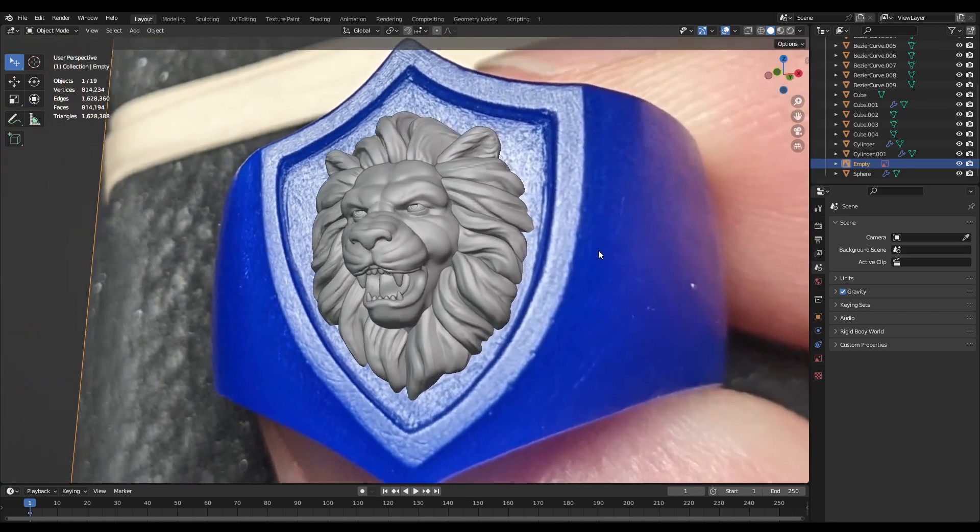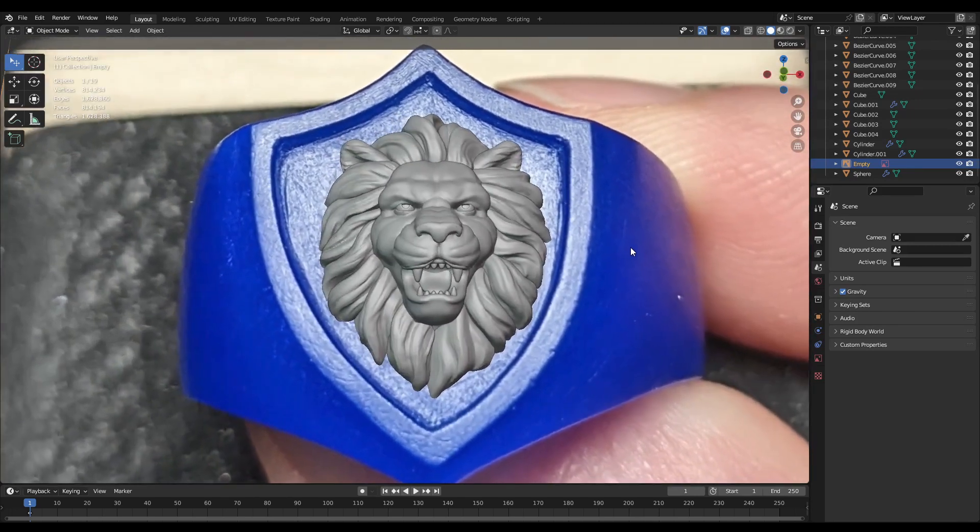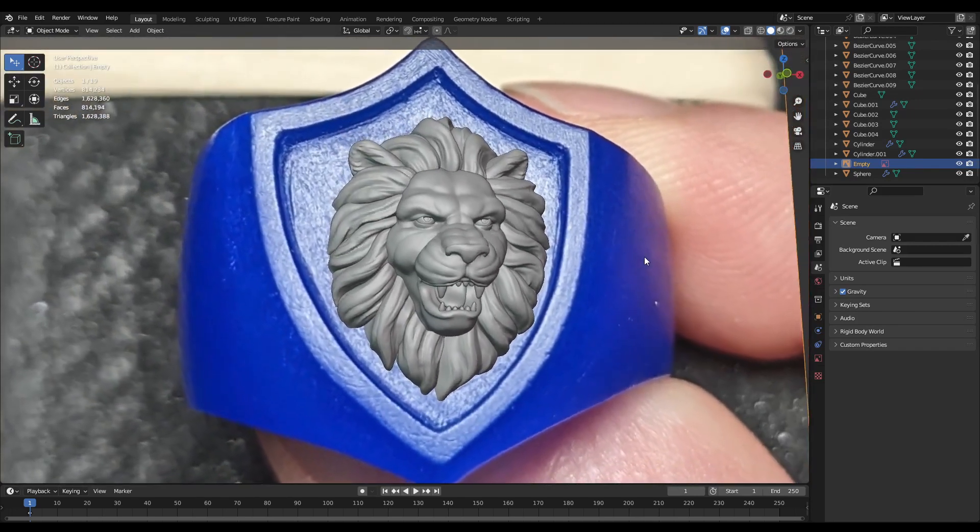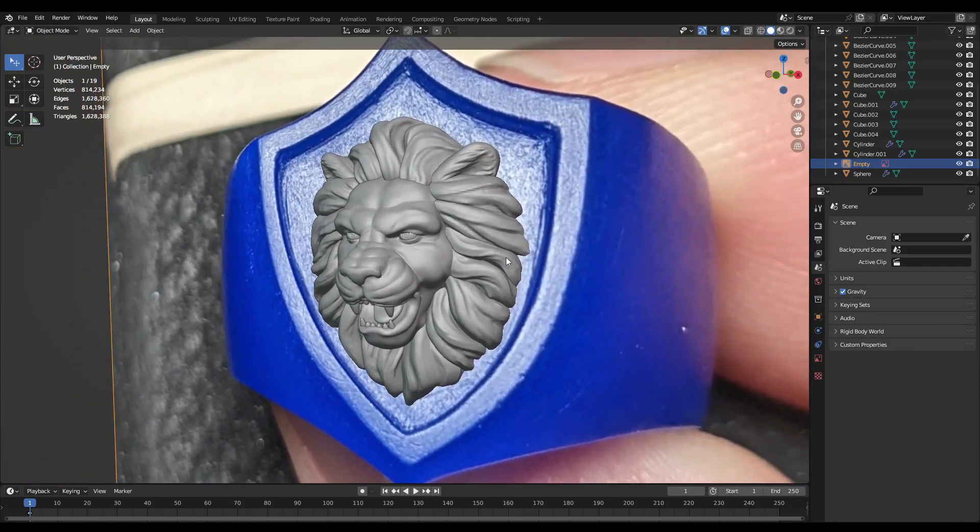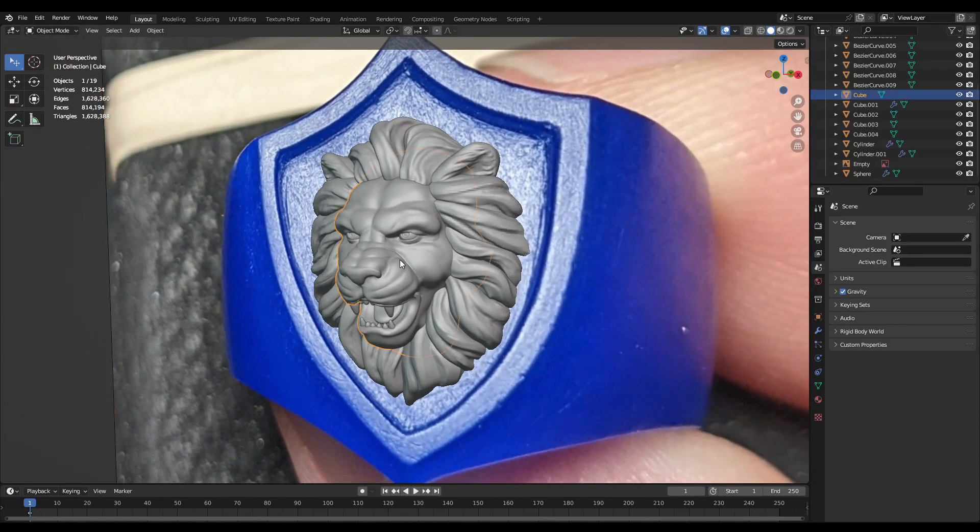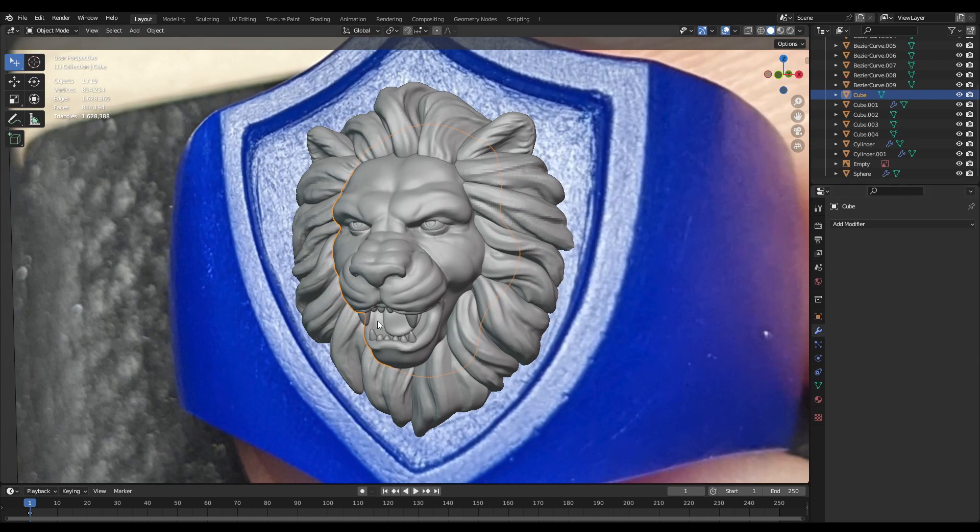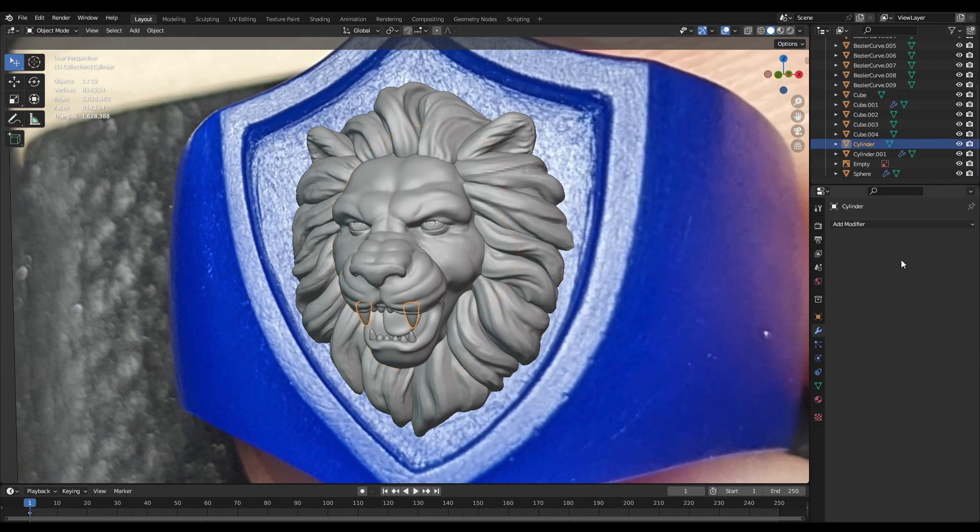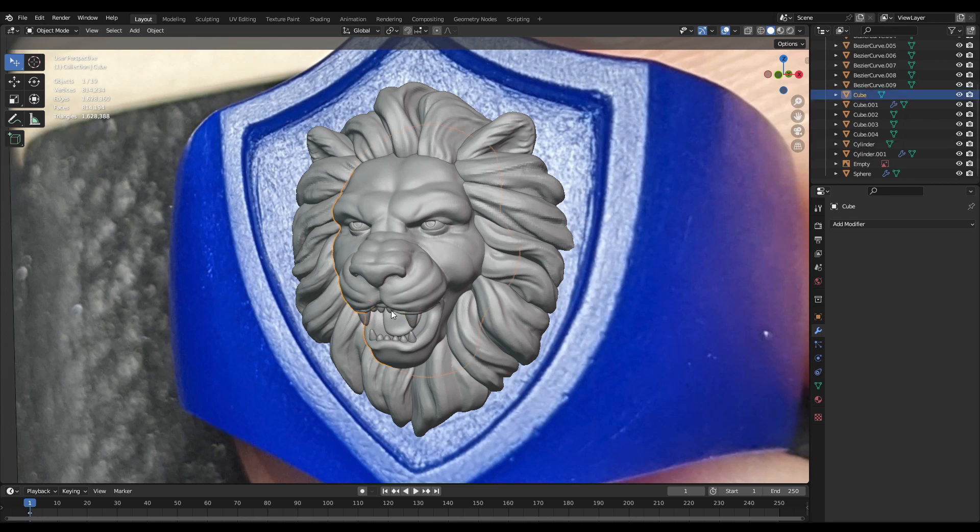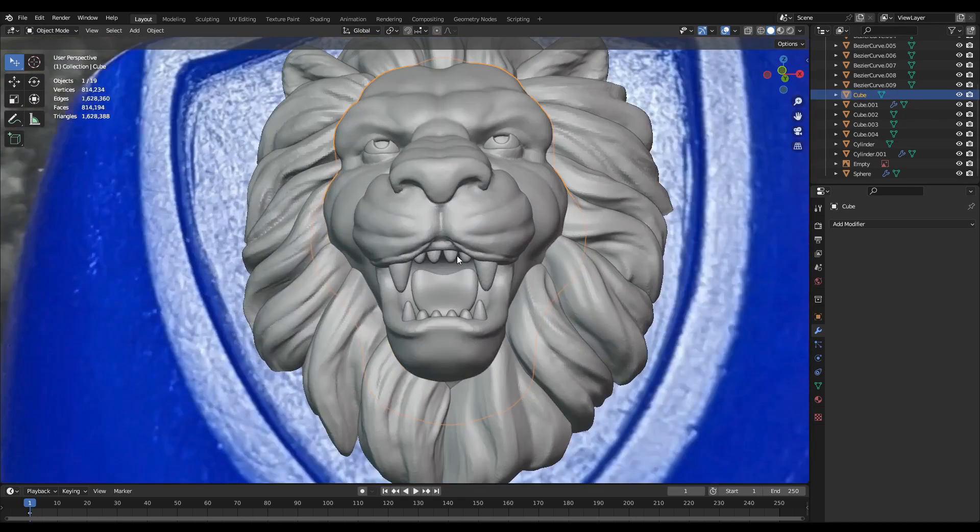So currently this model is made up of several different objects that I have in the scene, just to make up things like the teeth and the eyes. And the first thing that I'm going to do is go through and select each one of these objects and apply any modifiers that I have on them.